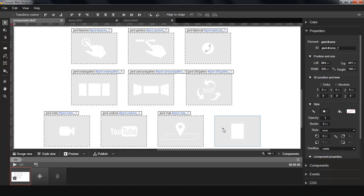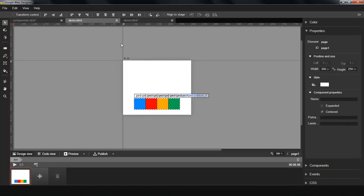And you can include any web page with our iframe component. Now let's take a look at what components can do.